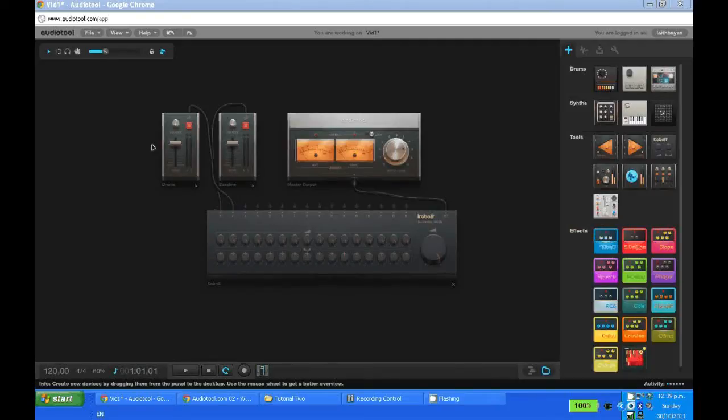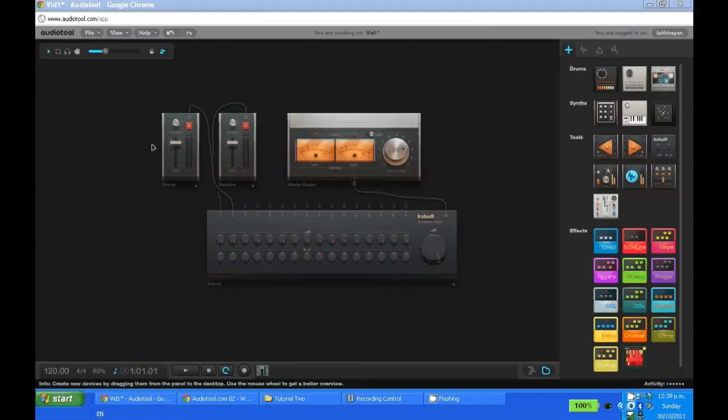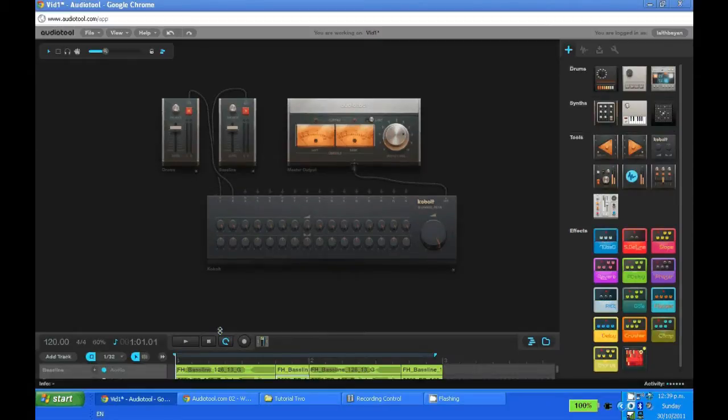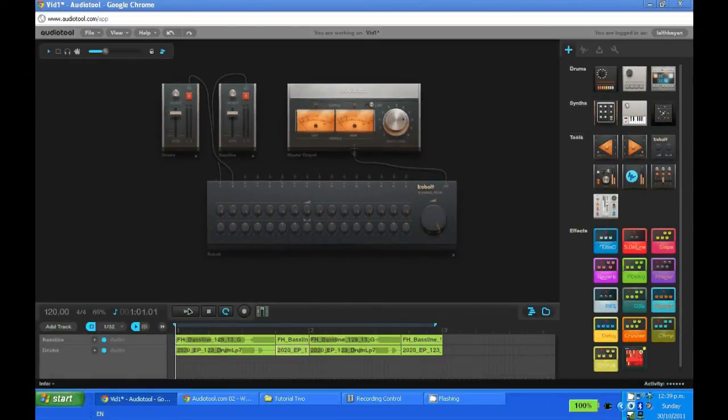Hi, in this video I'm going to be taking you through effect automation. First let's automate the volume of our drums from the previous video because I feel that the drums are a bit too loud and we can't hear the bass line.